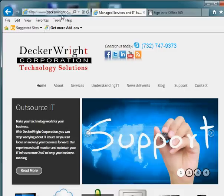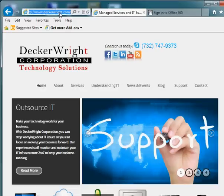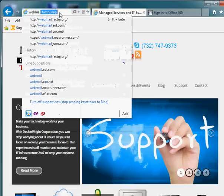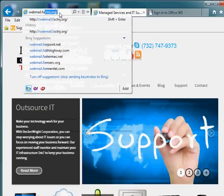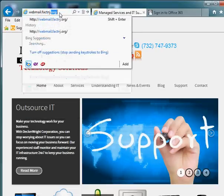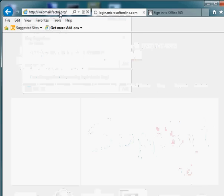The first thing you'll need to do is go to your company's webmail website. The website is webmail.factnj.org. Again, that's webmail.factnj.org.